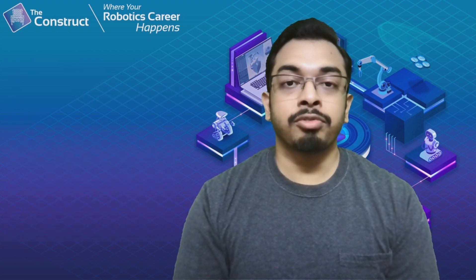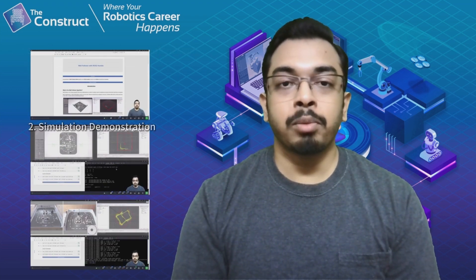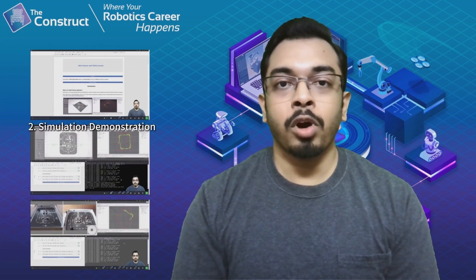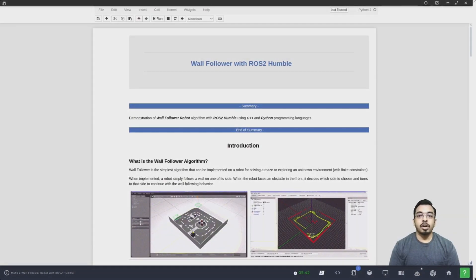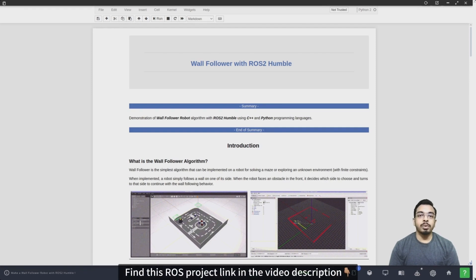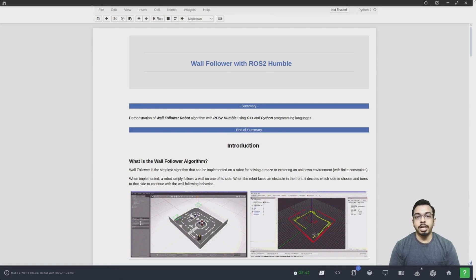This video comprises three major parts: the wall-forward algorithm explanation, the demonstration with the simulation, and the demonstration with the real robot. This environment that you see here is the ROS development studio offered by the Construct website, where you will have all the components you require for programming with the ROS framework in one place. This is where I will show you the demonstration of the wall follower robot using the simulation and the real robot.